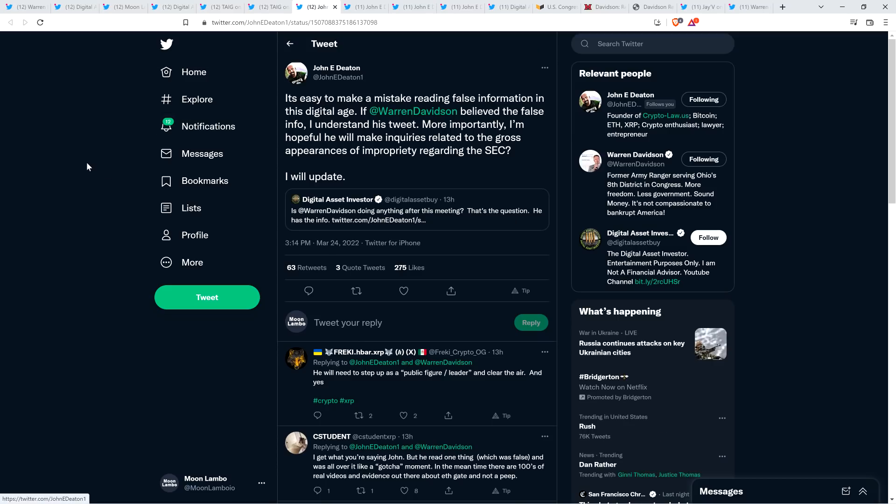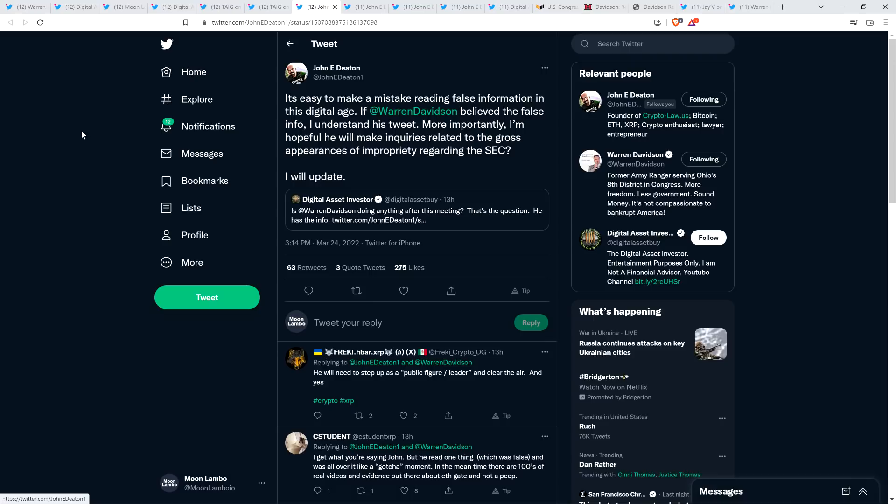Now there was this from Attorney John Deaton. So after this all went down, Attorney John Deaton wrote the following. It's easy to make a mistake reading false information in this digital age. If Warren Davidson believed the false info, I understand his tweet. Indeed, more importantly, I'm hopeful he will make inquiries related to the gross appearances of impropriety regarding the SEC. I will update. Yeah, and so that's a pretty well-measured approach. I respect the approach John Deaton took there. That's pretty close to my initial thoughts. The only thing that, as I thought about it a little bit more, I was starting to think, okay, but why was he so eager? And there could still be an innocent answer for that.